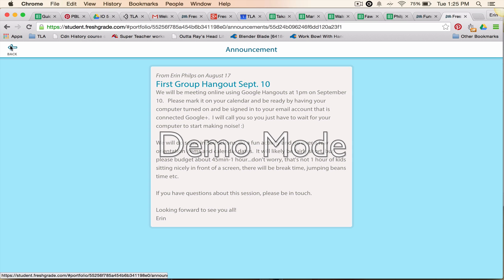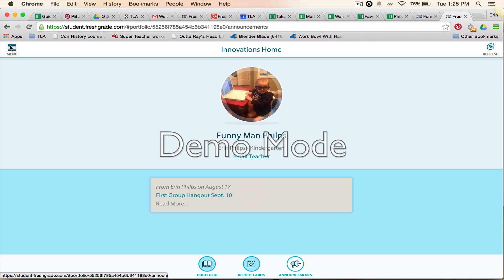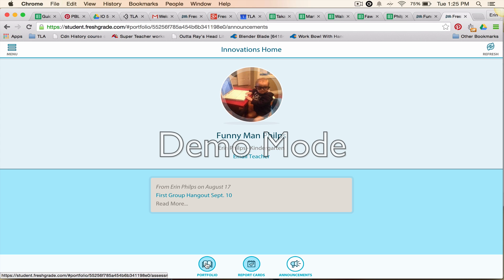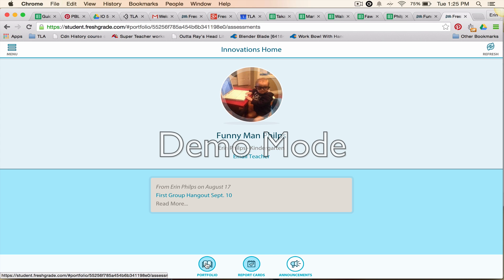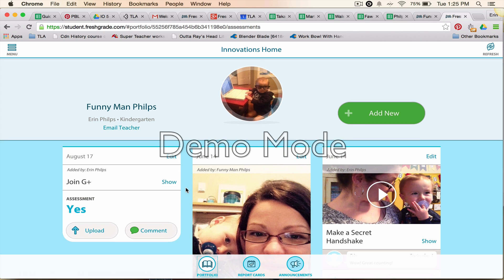Make sure you read it thoroughly. Your teacher will be able to tell in their account whether or not you've actually read it. To return to the profile, go down to 'Portfolio' and that takes you back to the home view of your portfolio.